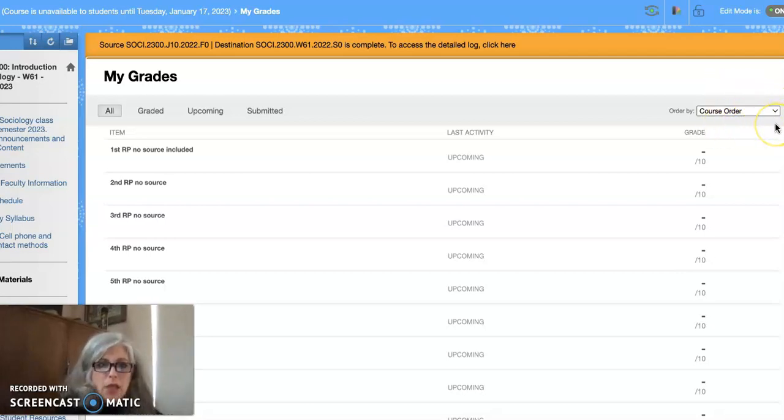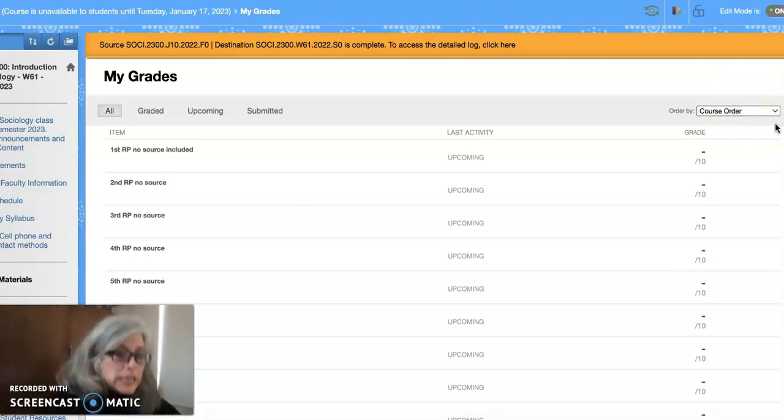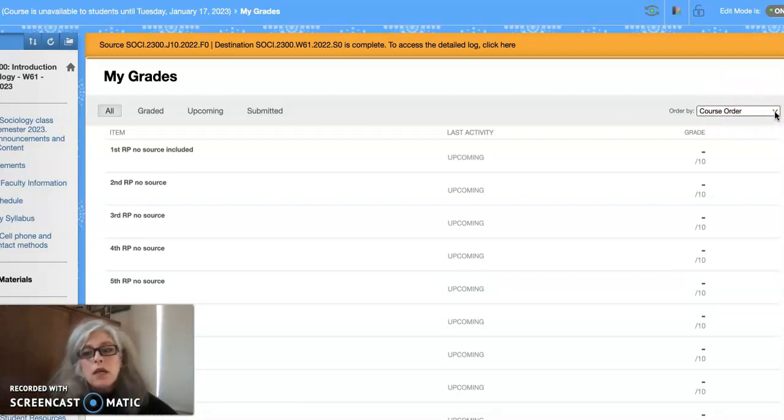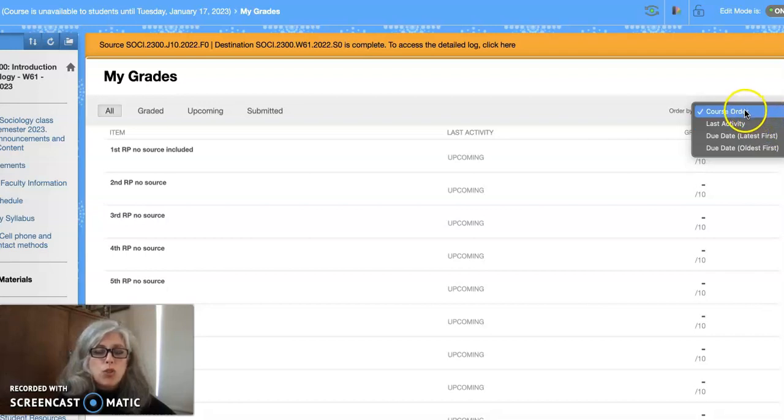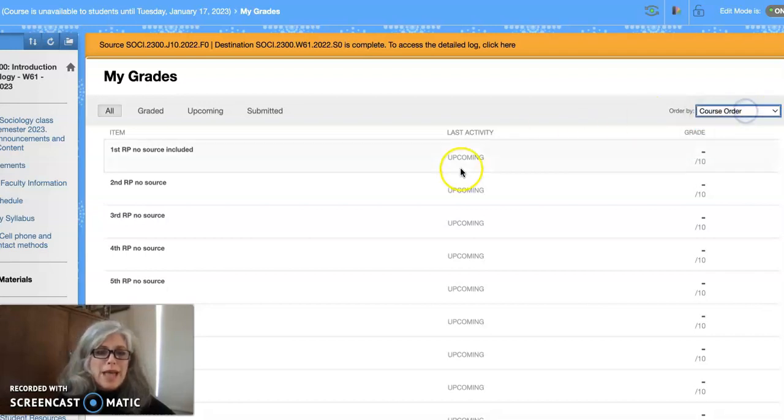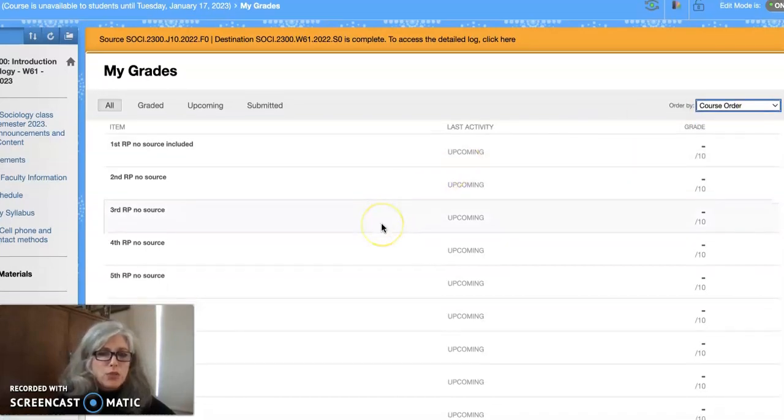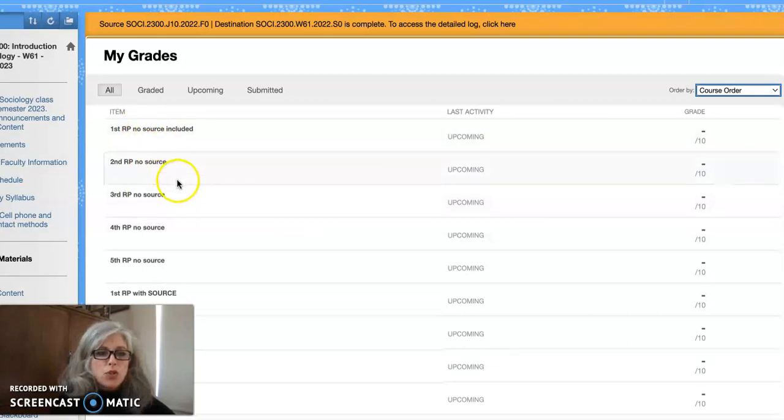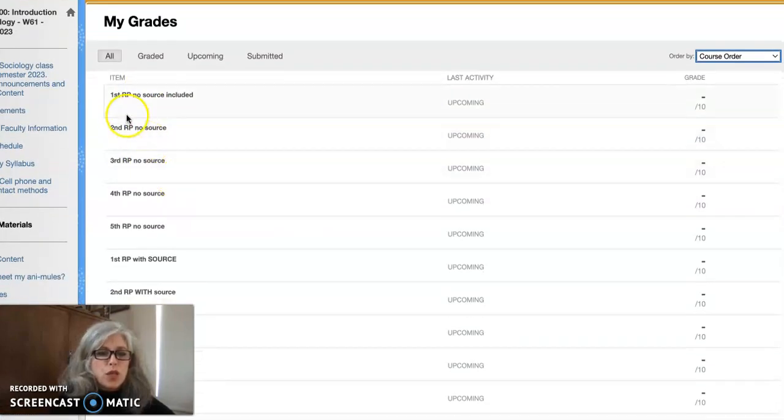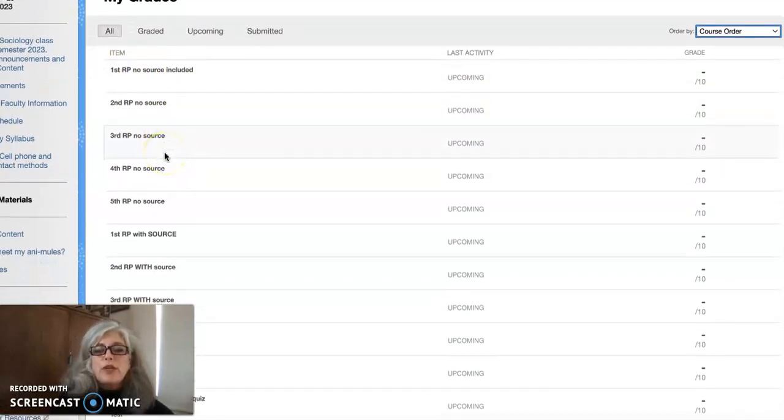So if you're listening to this, you need to look at it instead. There are different ways to organize your grades, but what I need you to do is sort it in course order because I created these grades in course order so you can look at your RPs.